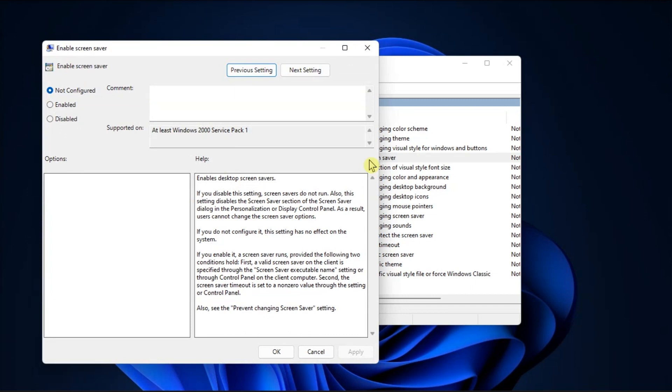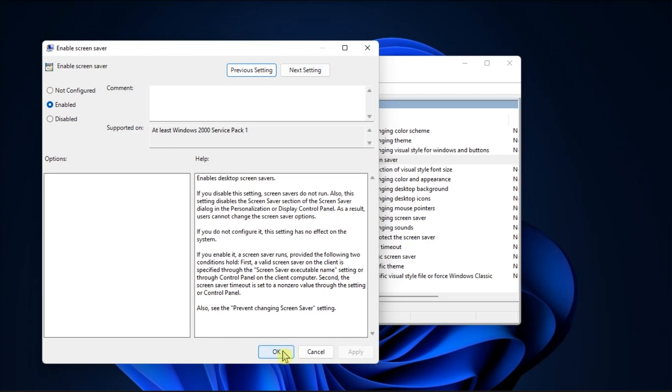Now check the Enabled box on the next screen, and from there, click Apply, then click OK.